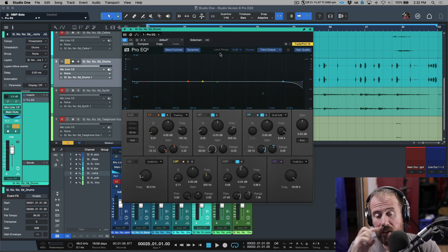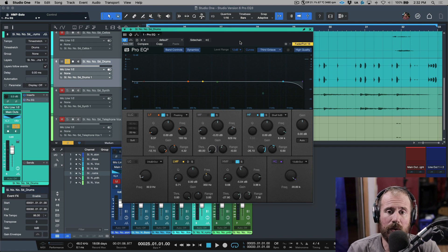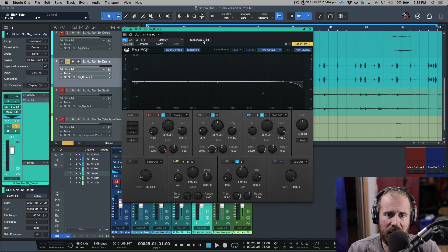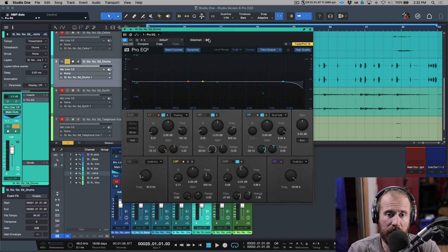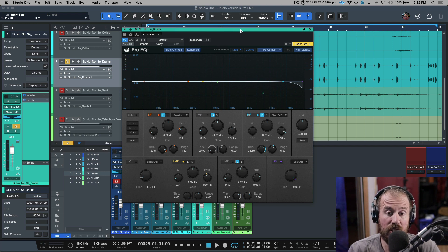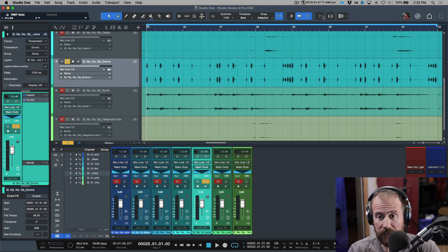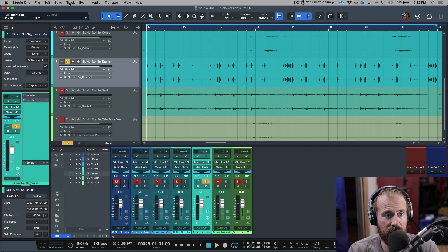Now, one other thing to point out is that this dynamic EQ, this Pro EQ3, also has a sidechain option, and those sidechain options are really, really useful in a lot of contexts.